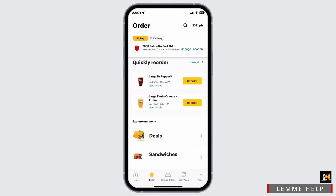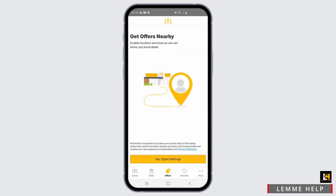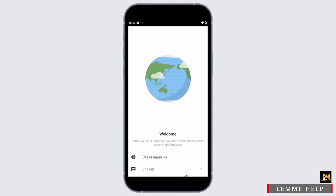The first way to change your region on McDonald's is to tap on the 'Offers' option. You can check the nearby offers, and it will ask you for your location. By that way, it will automatically change the location.